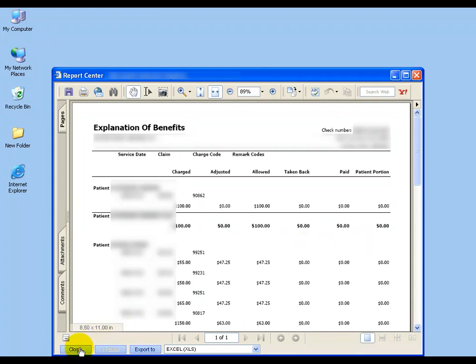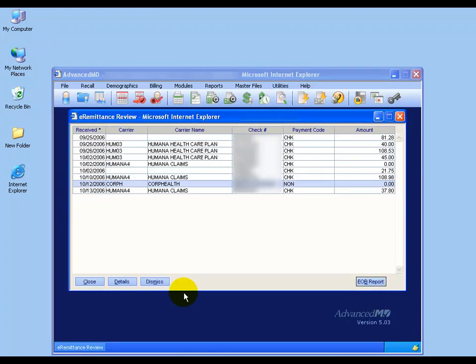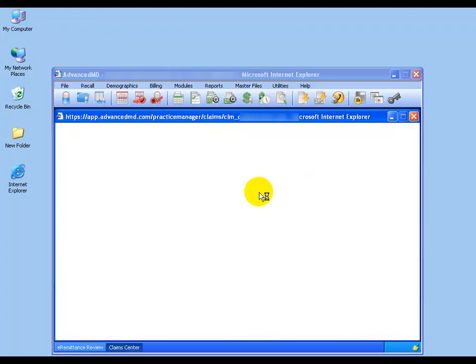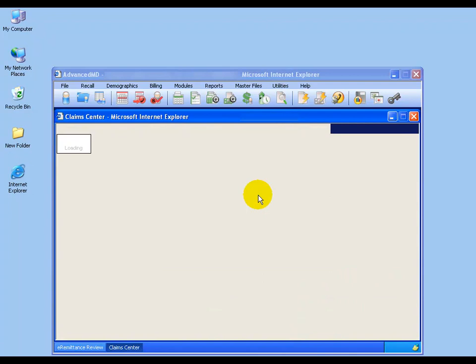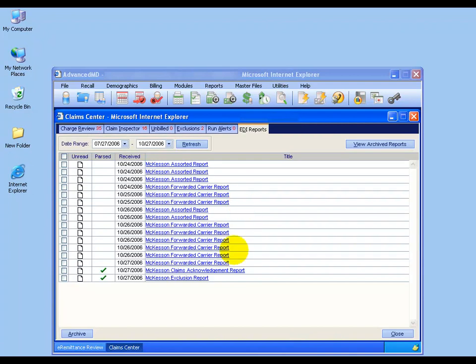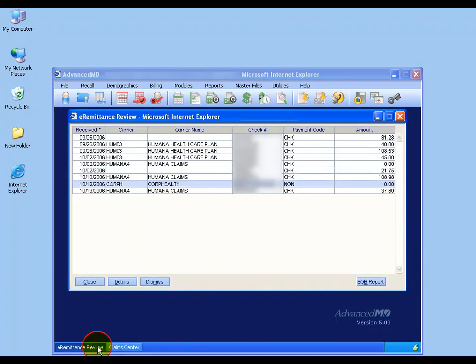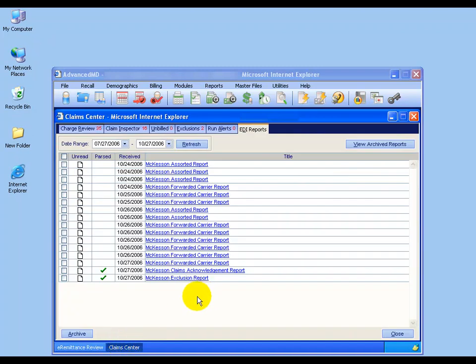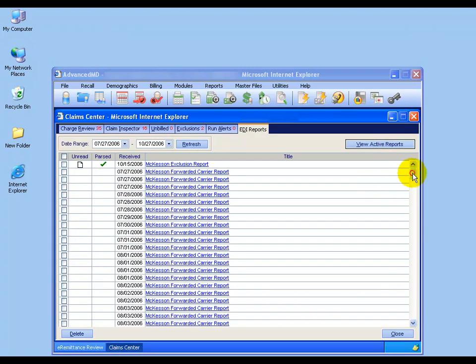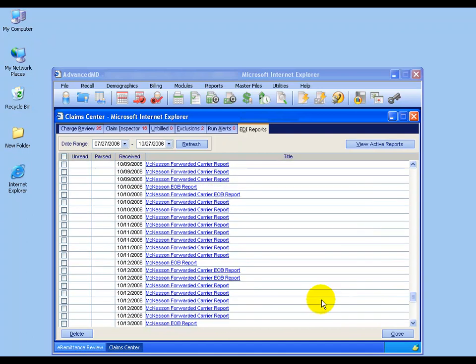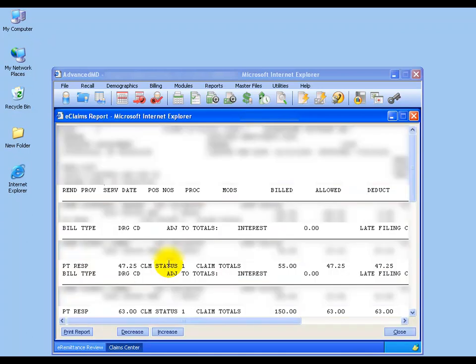So the next step is to close out of here and to go back to my claims center EDI reports. Now again, this one was for October 12th. I want to pull up the EDI report back in my claims center. I'm going to view the archived reports and scroll down to October 12th. There's my McKesson EOB report.